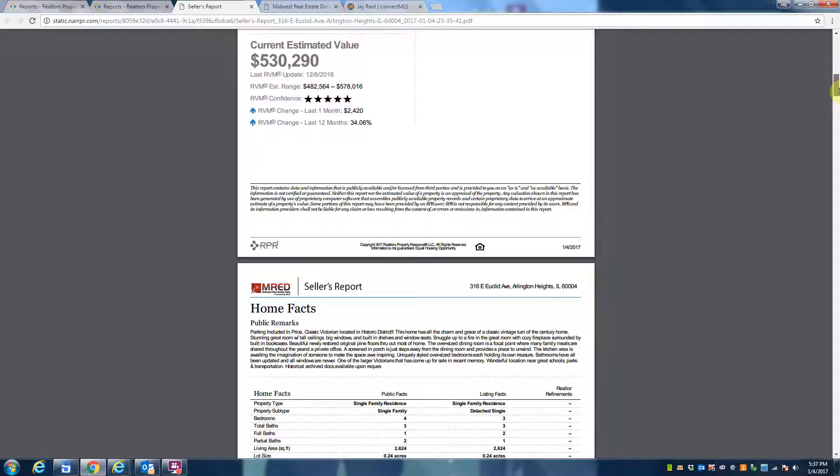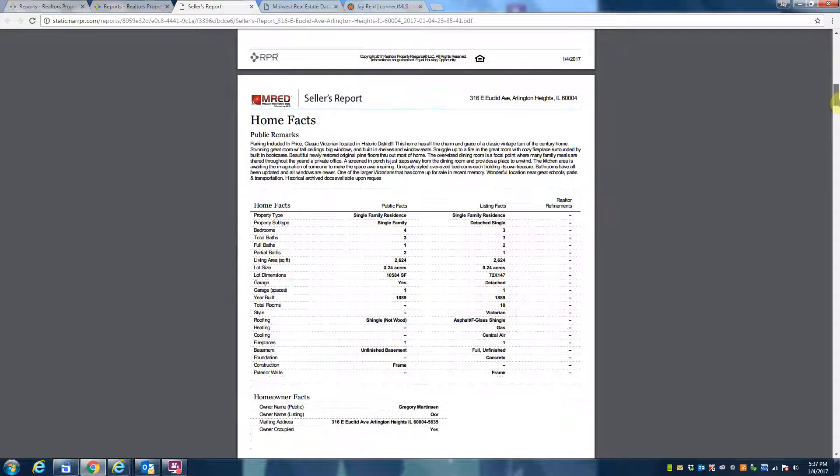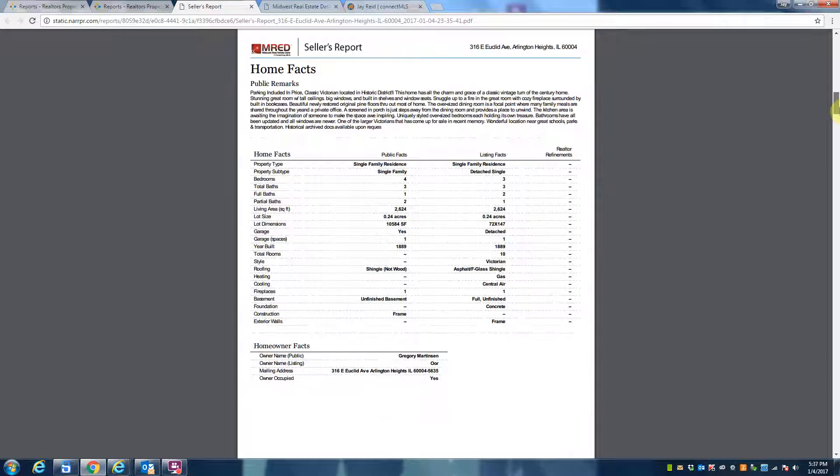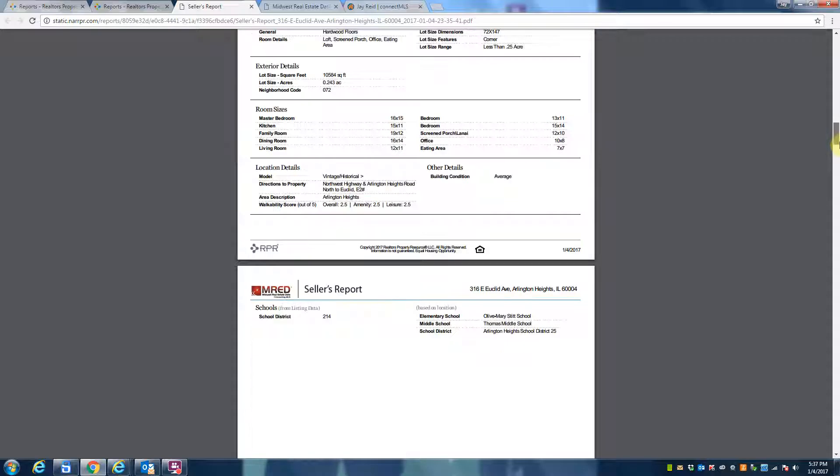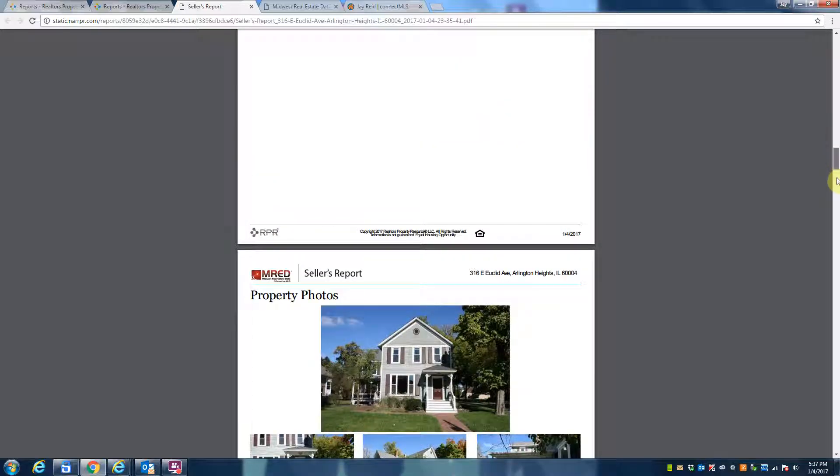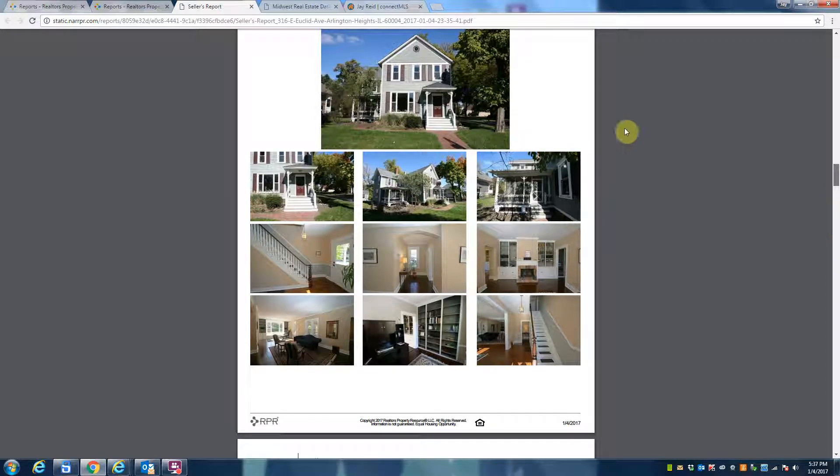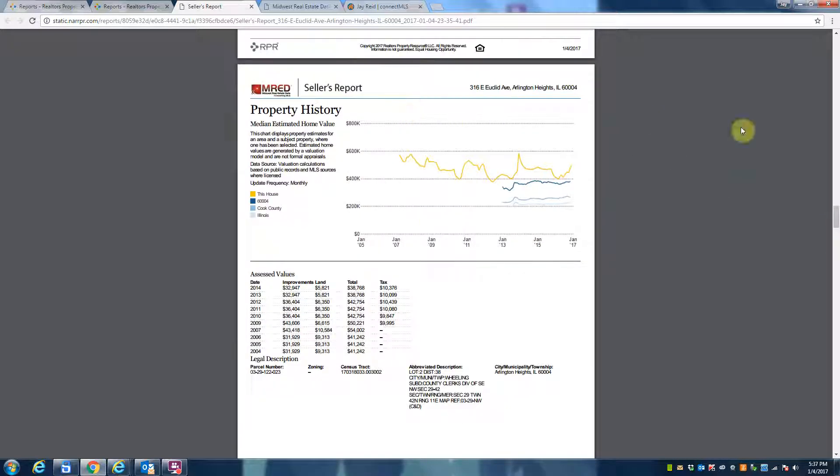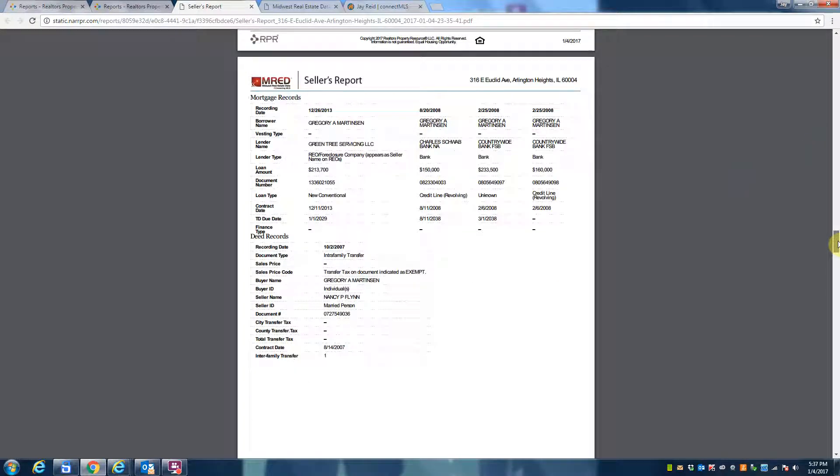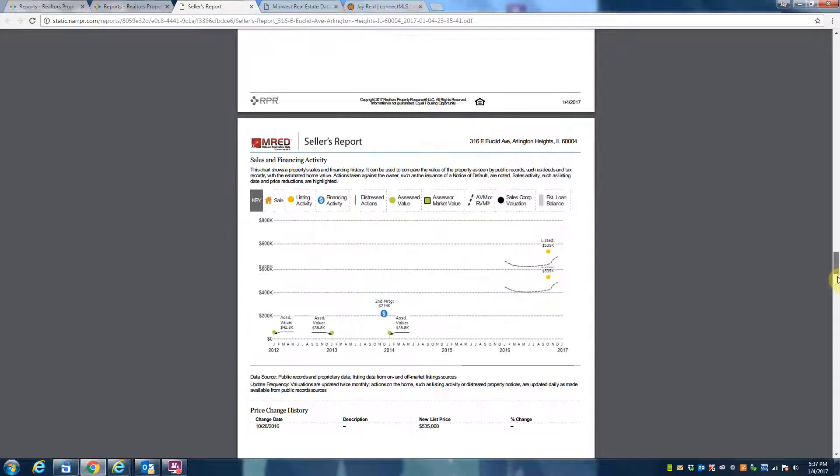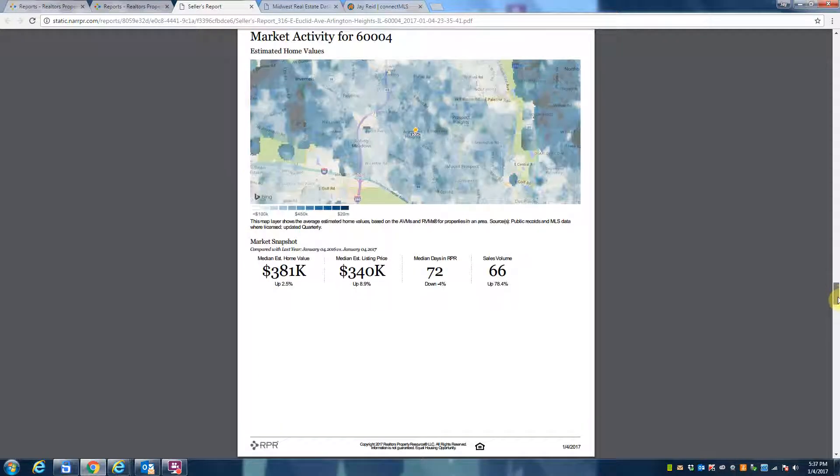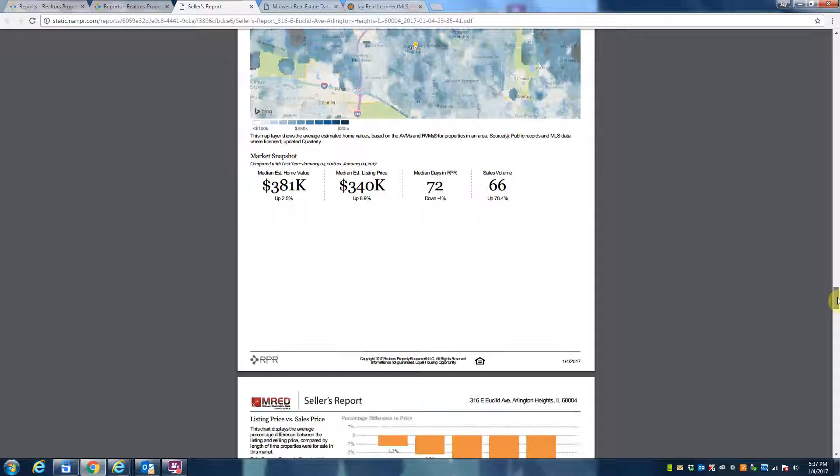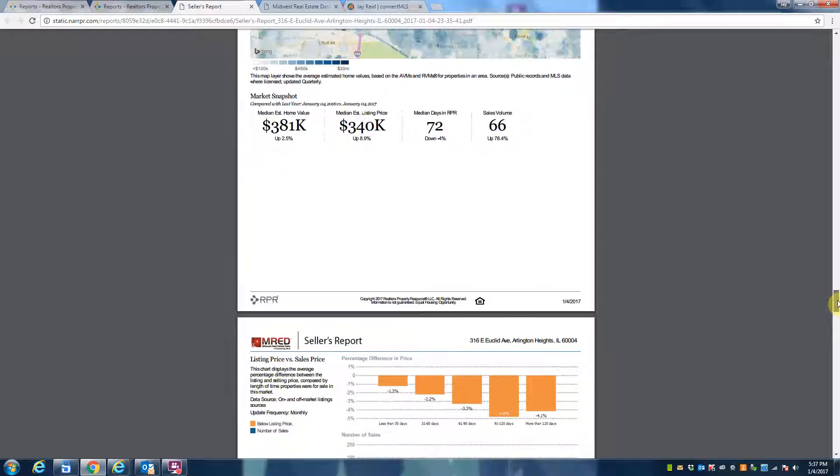It shows that the home is worth about $530,000 and there's the range. Okay, it gives you home facts, it will give you extended home facts, and then we get into the things that are nice to know about. So median estimated home value over the years, it goes into some of these additional information pieces with average median listing prices in the area.